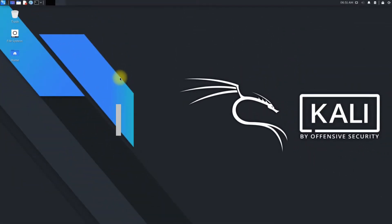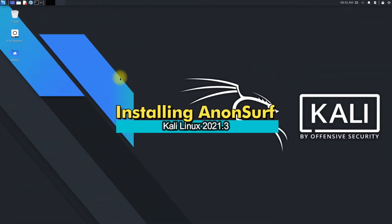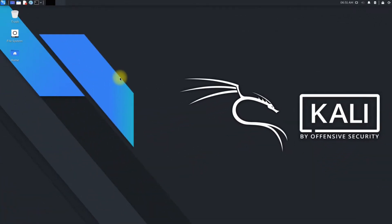Do you want to install AnonSurf on your Kali Linux 2021.3? Do you want to be anonymous while being online? Install AnonSurf on your Kali and take the benefit. Let's begin today's video.